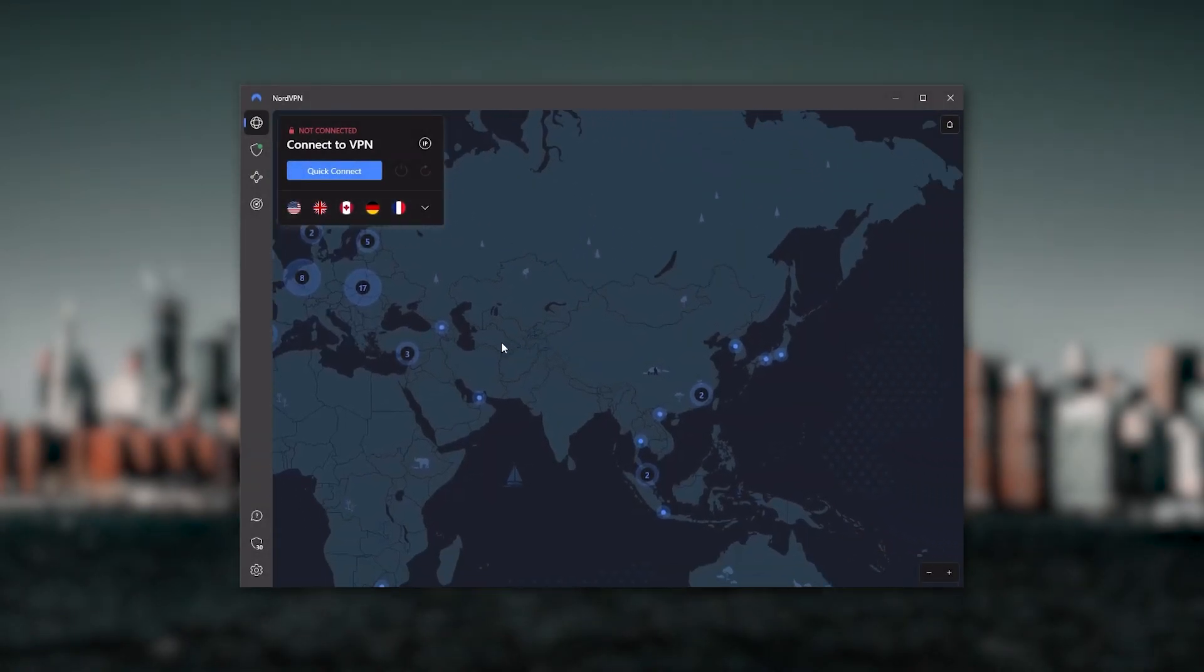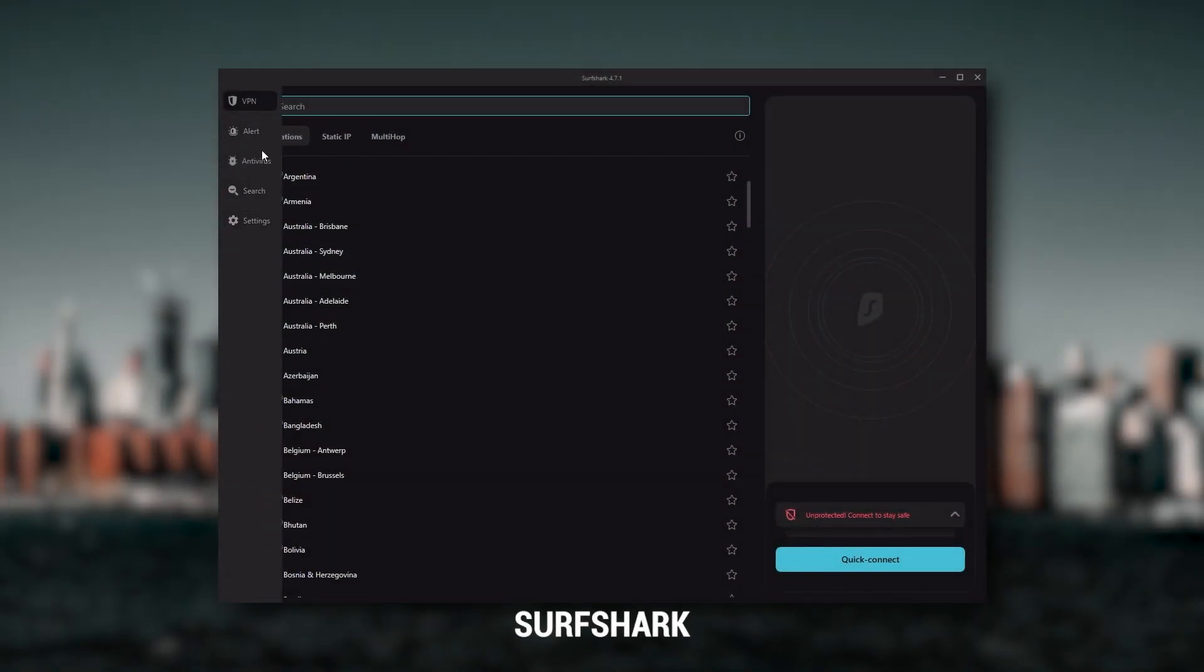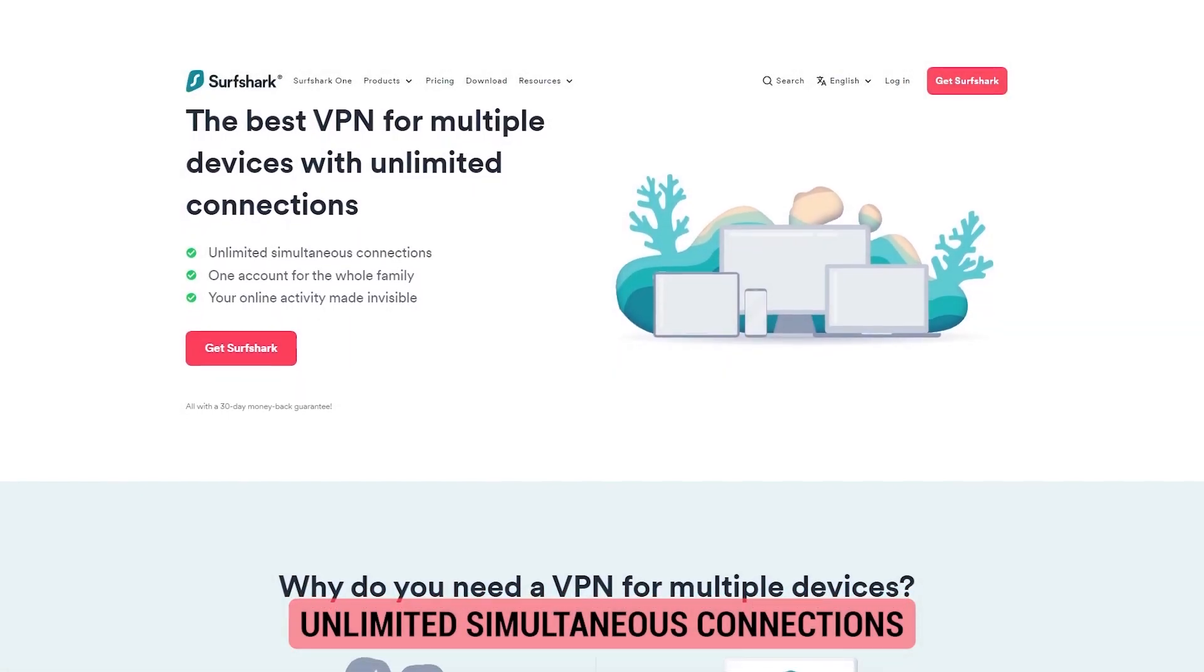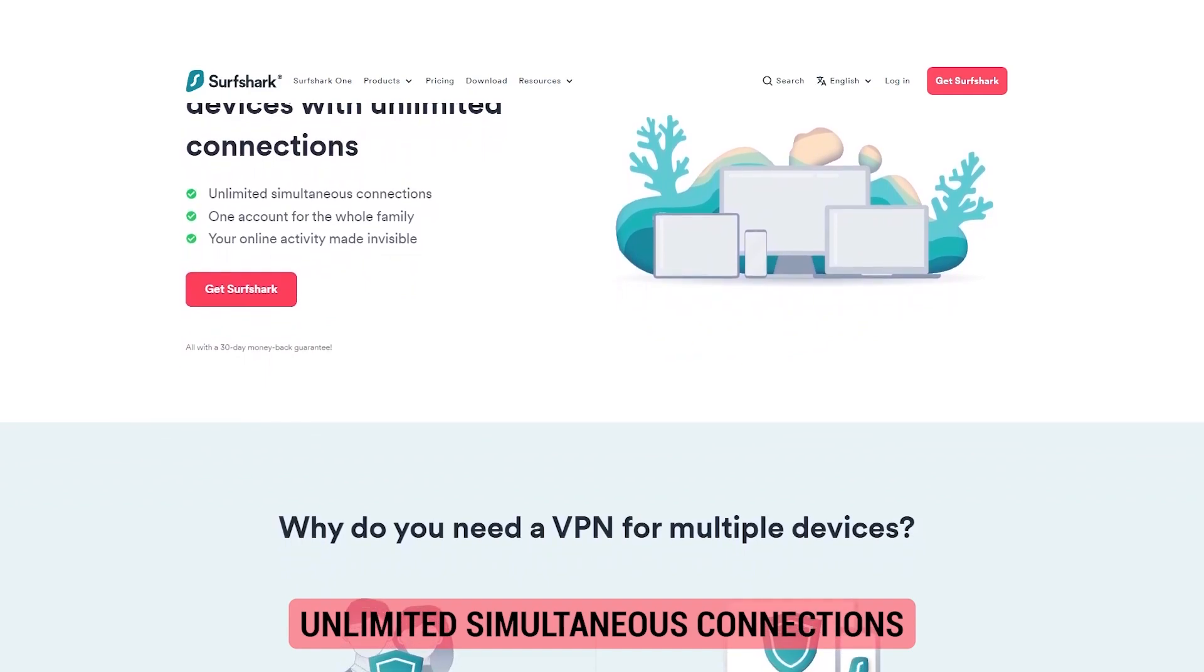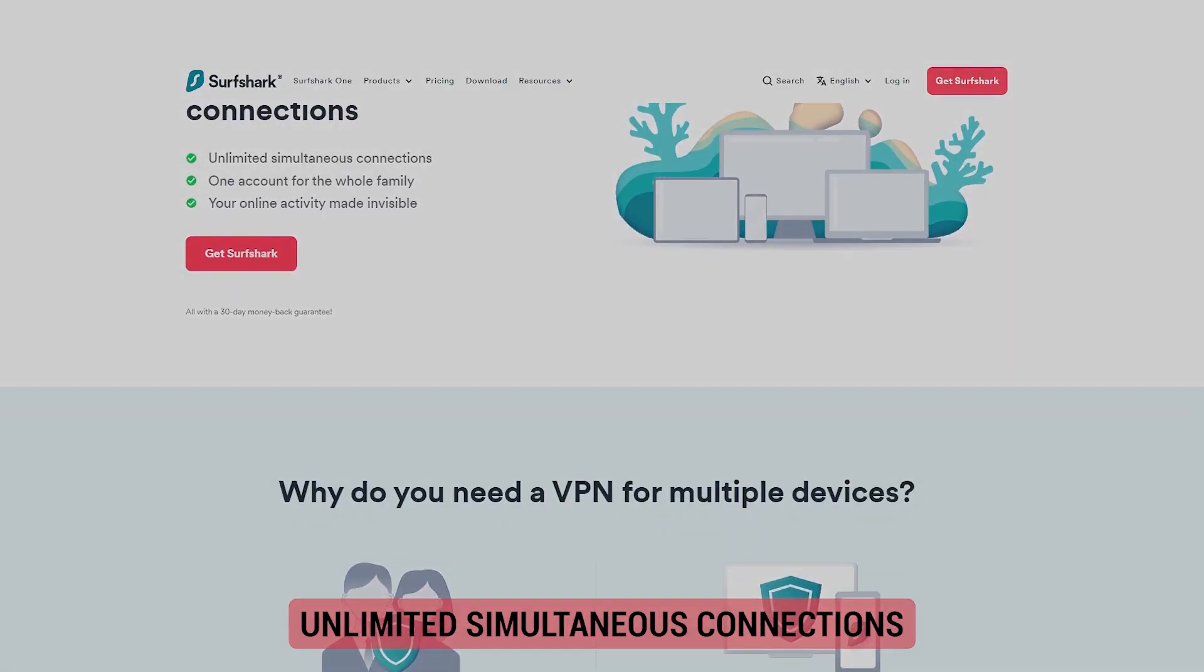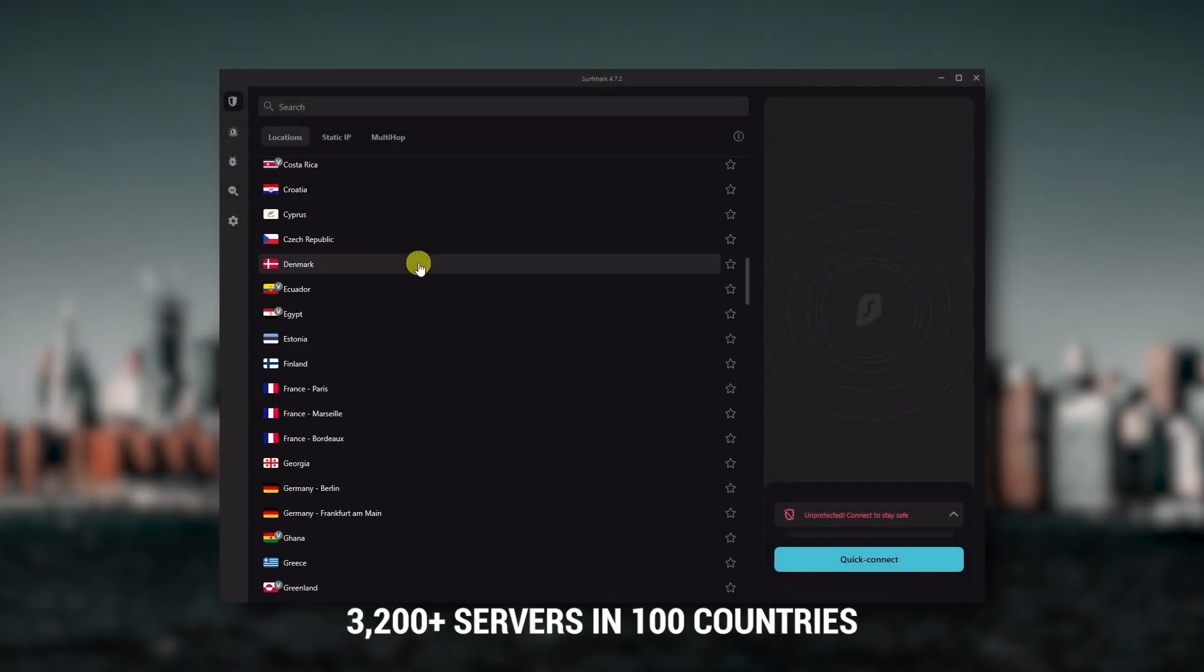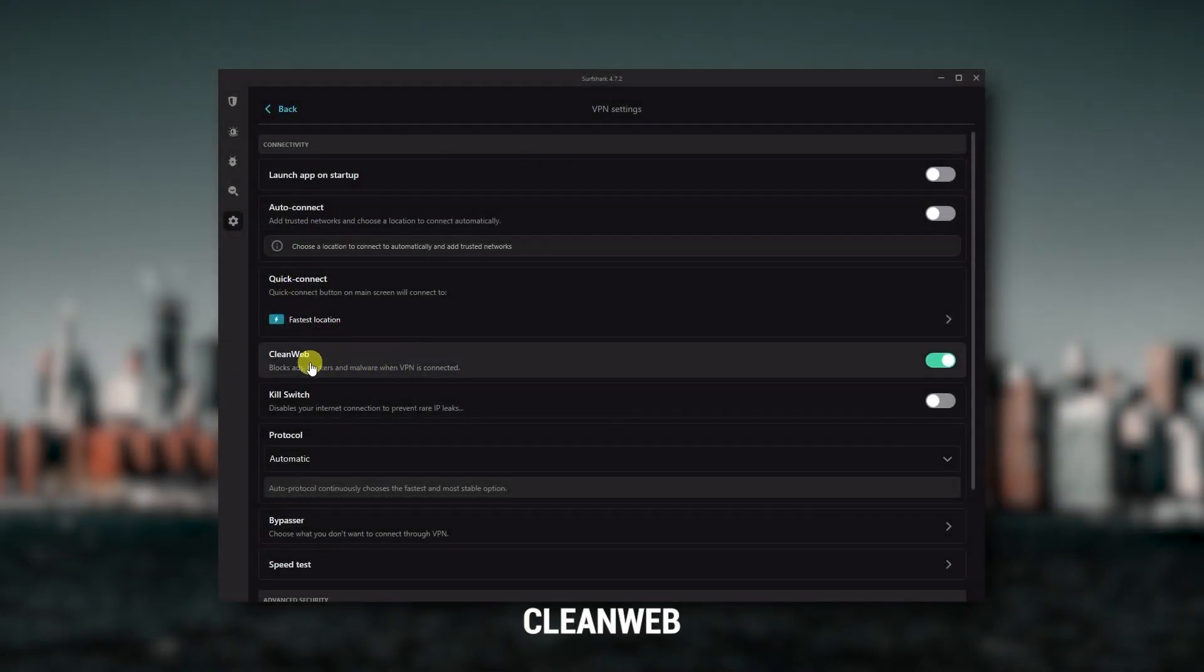And then finally, Surfshark is my best pick for the best budget VPN. While it has all the essentials like Express and Nord, it's not quite as fast as those two. Although with Surfshark you're allowed to virtually secure an unlimited number of devices with just one account, so it's a great option if you don't want any simultaneous connection limits. You also get over 3,200 servers in 100 countries, which is a lot.